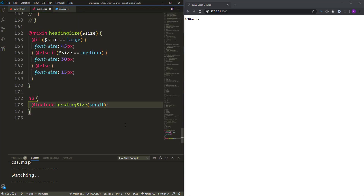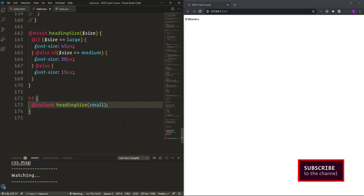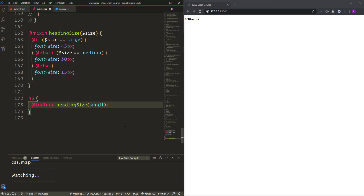The @if directive is a powerful and handy tool in SASS for conditional styling. That covers all the topics in this crash course — SASS is a great technology and we plan to release SASS project tutorials on the channel as well. If you found this helpful, please like, comment, share, and subscribe for notifications on upcoming tutorials. See you in the next video!